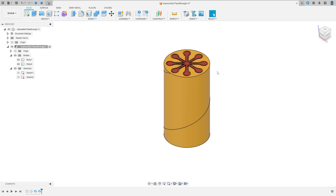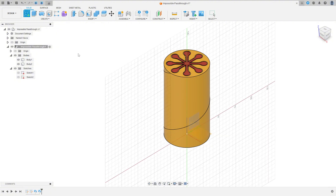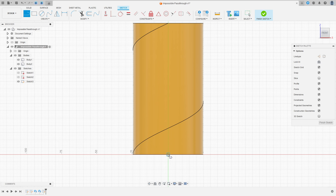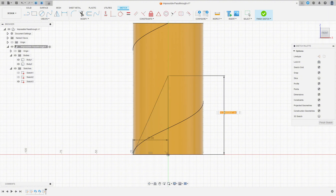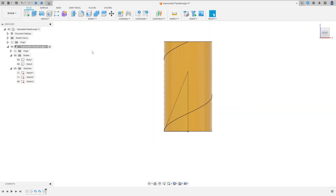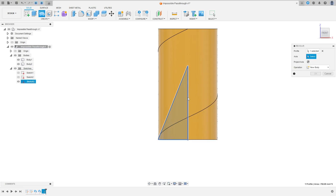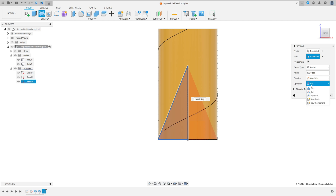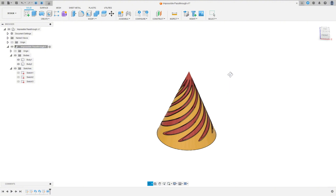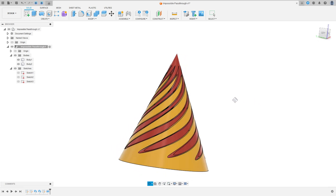Here is the base of the impossible pass-through toy. Now let's create the final shape. Select the front plane, draw a line of 25 millimeters, make a triangle here, go to Dimension — the distance is 60 millimeters. Finish the sketch. Now go to Revolve Features, the axis is this line, change the operation to Intersect, and press OK.